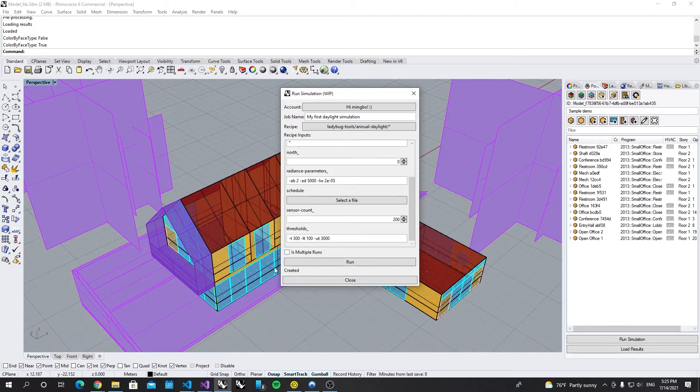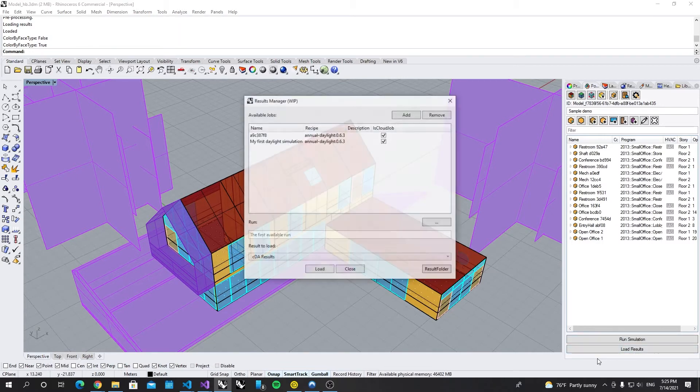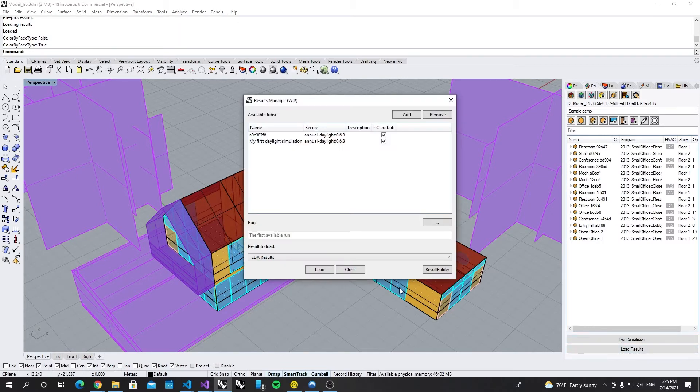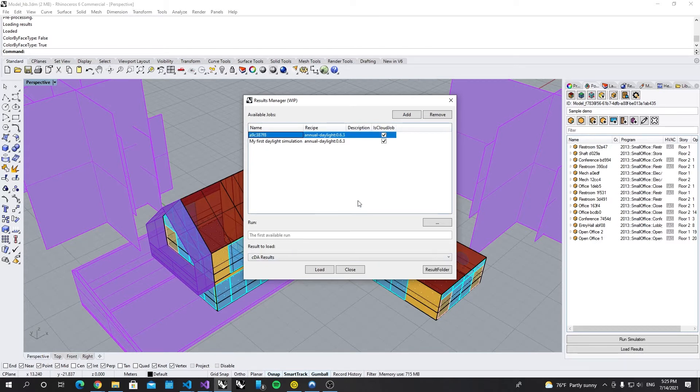Once it's created, I can close the window and then I can open up the load result. Because I ran one study previously, we can use that one as an example to load the results.